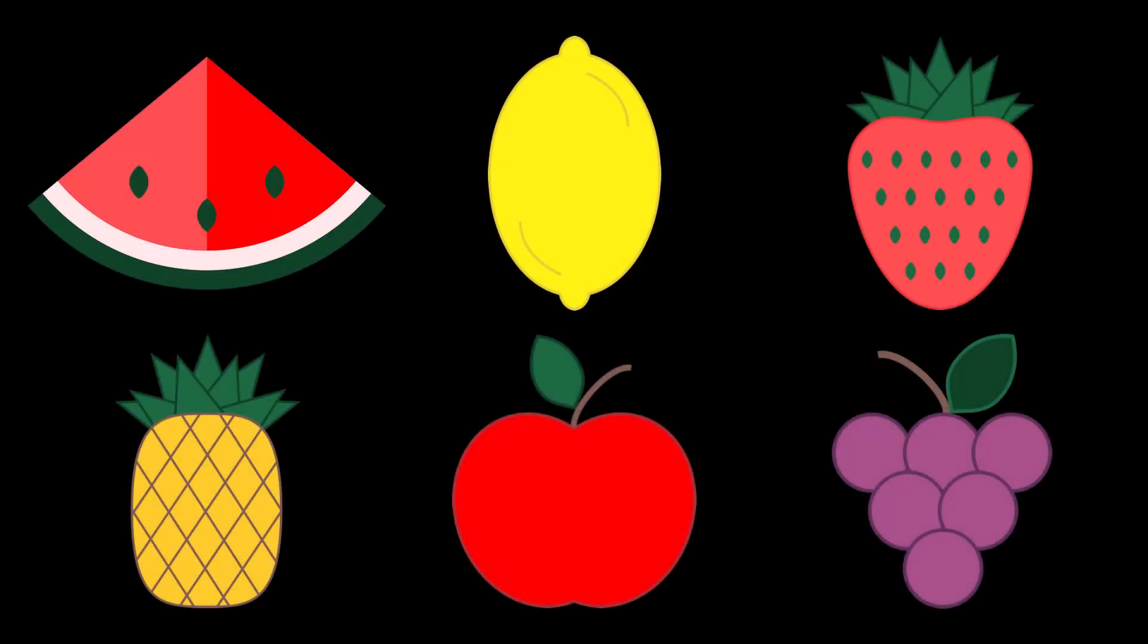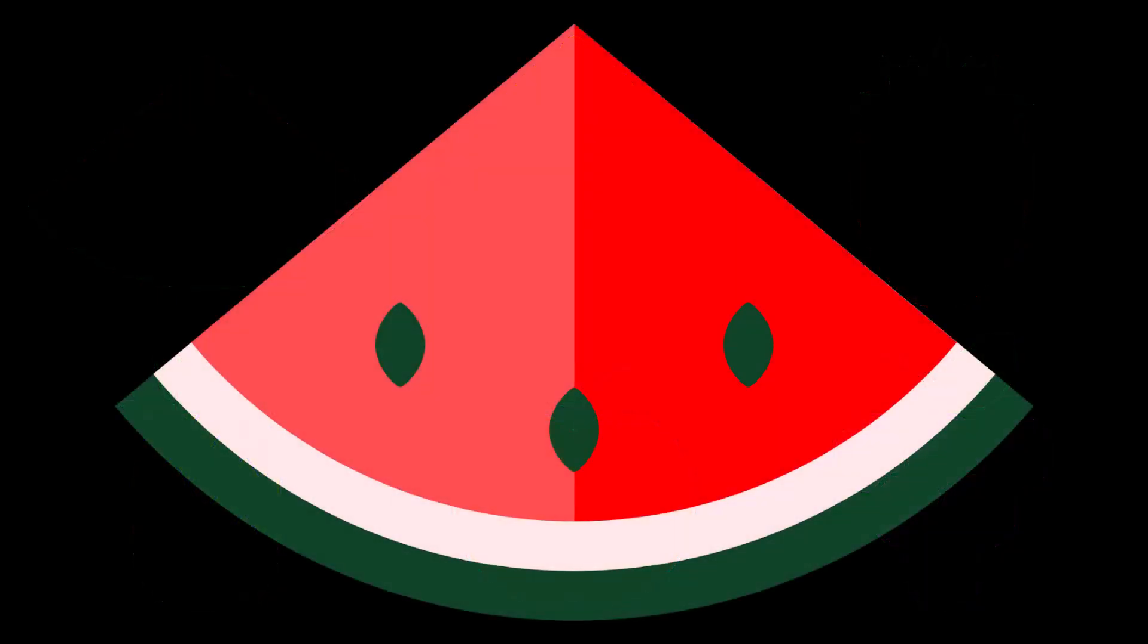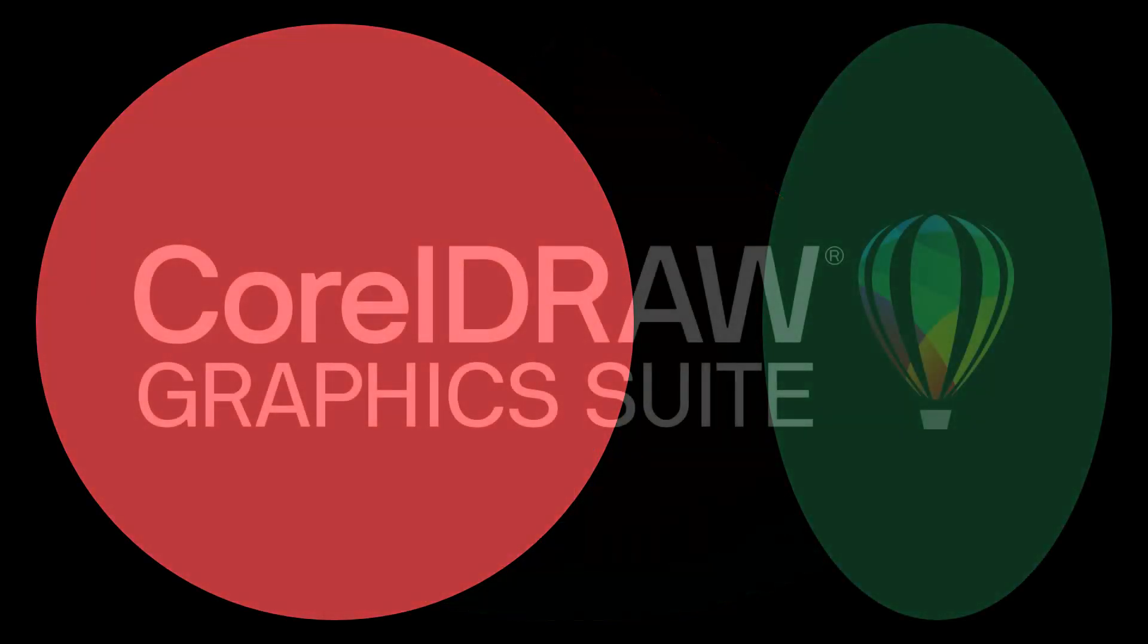Icons are simple graphics designed to represent an object, concept, or action. CorelDRAW has all the tools you need to create an icon, and it's easier than you think. In this tutorial, we'll show you how to create a watermelon icon from just two simple shapes, a circle and an ellipse.